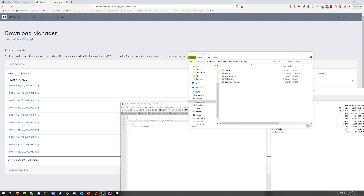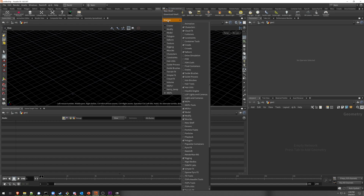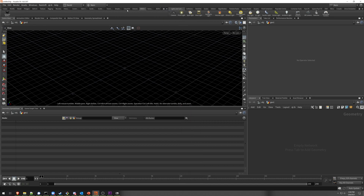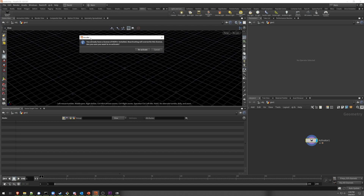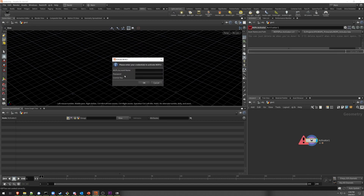Once the Mops Plus package is installed, the next step is to actually activate Mops Plus. To do this, open Houdini and look for a Mops Plus shelf. If you don't see it, you may have to go to the Shelves tab and actually add it. There's a button called Activate Mops. When I click this, since I've already activated, it's going to give me a warning telling me I'm going to overwrite the existing license. I'll say OK. Now it's going to ask you for a list of credentials — your account name, your password, and a license key.